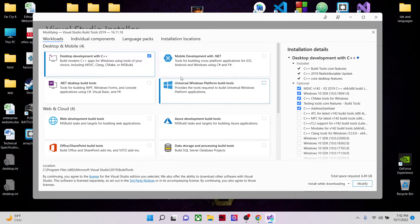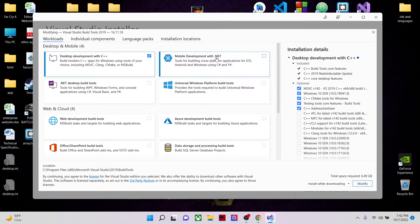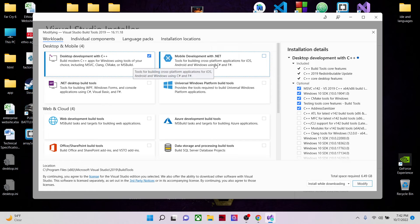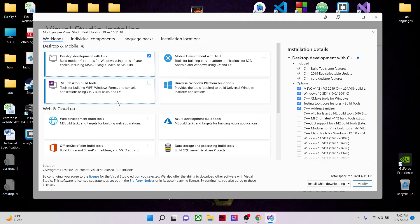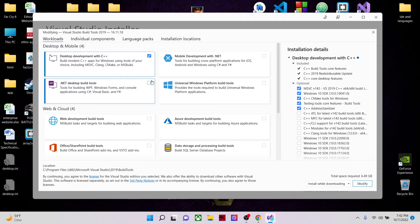Just, oh sorry, this is the mobile development with .NET. Now it's not this one you need to click on. It's this one.